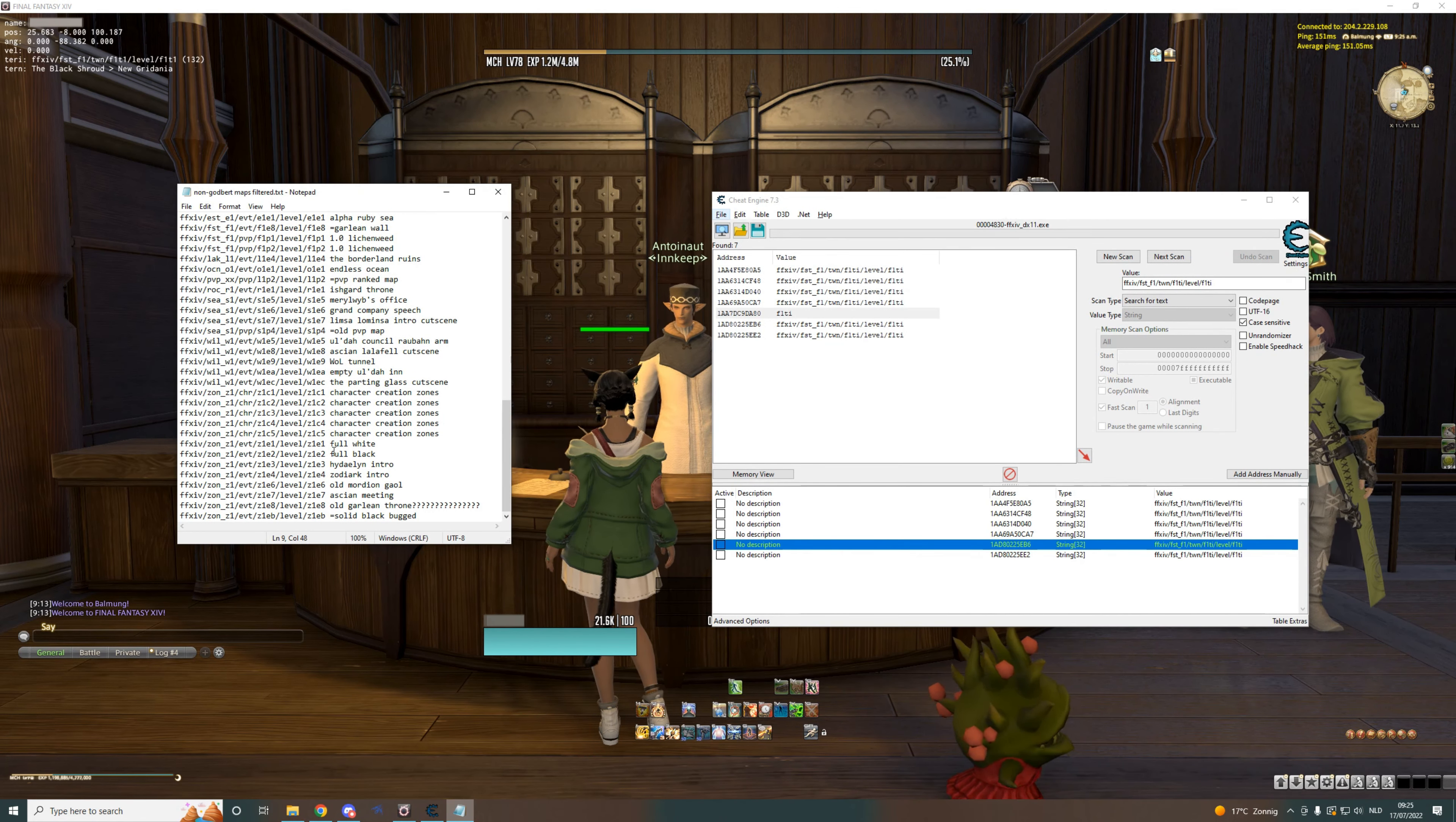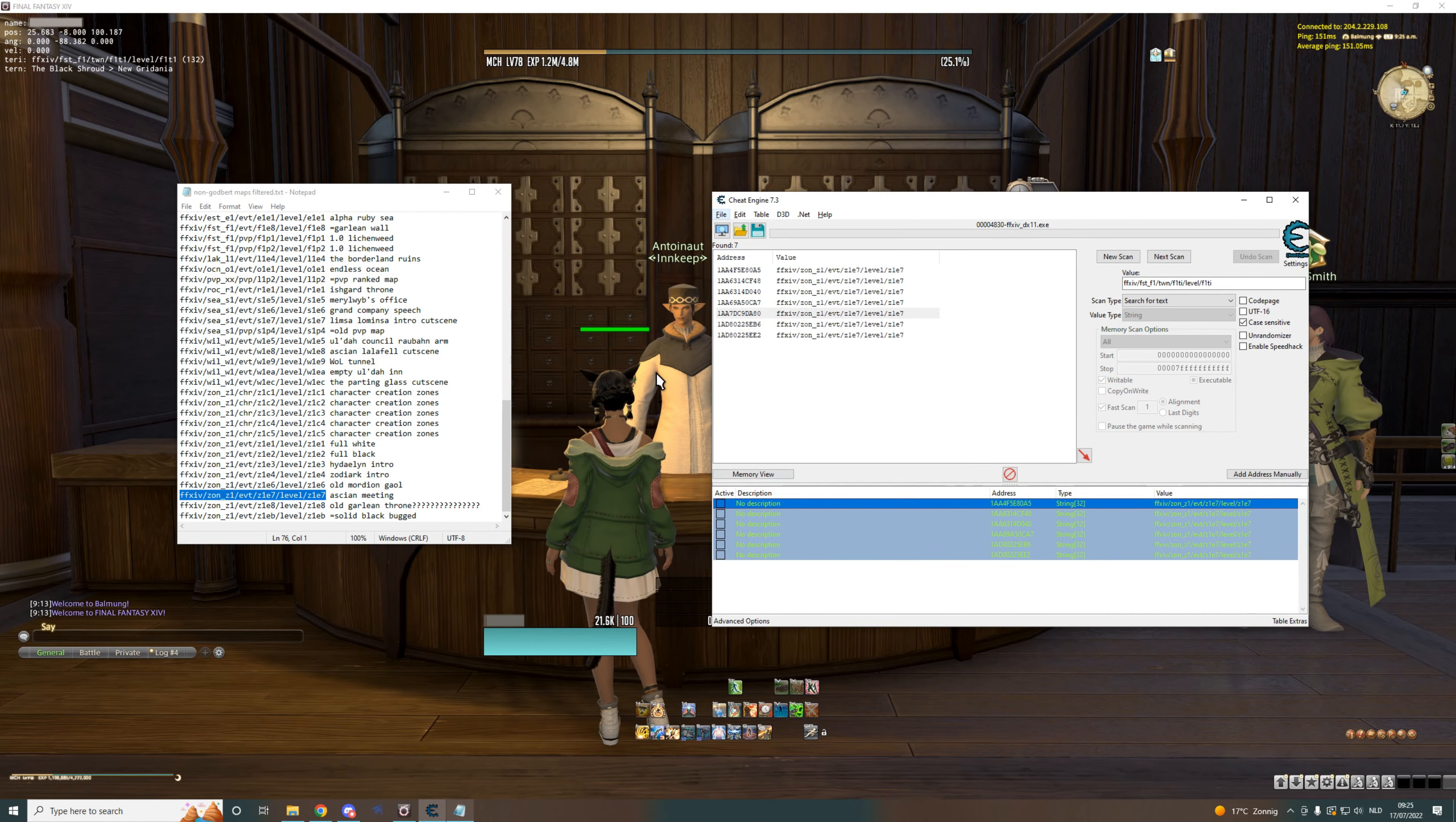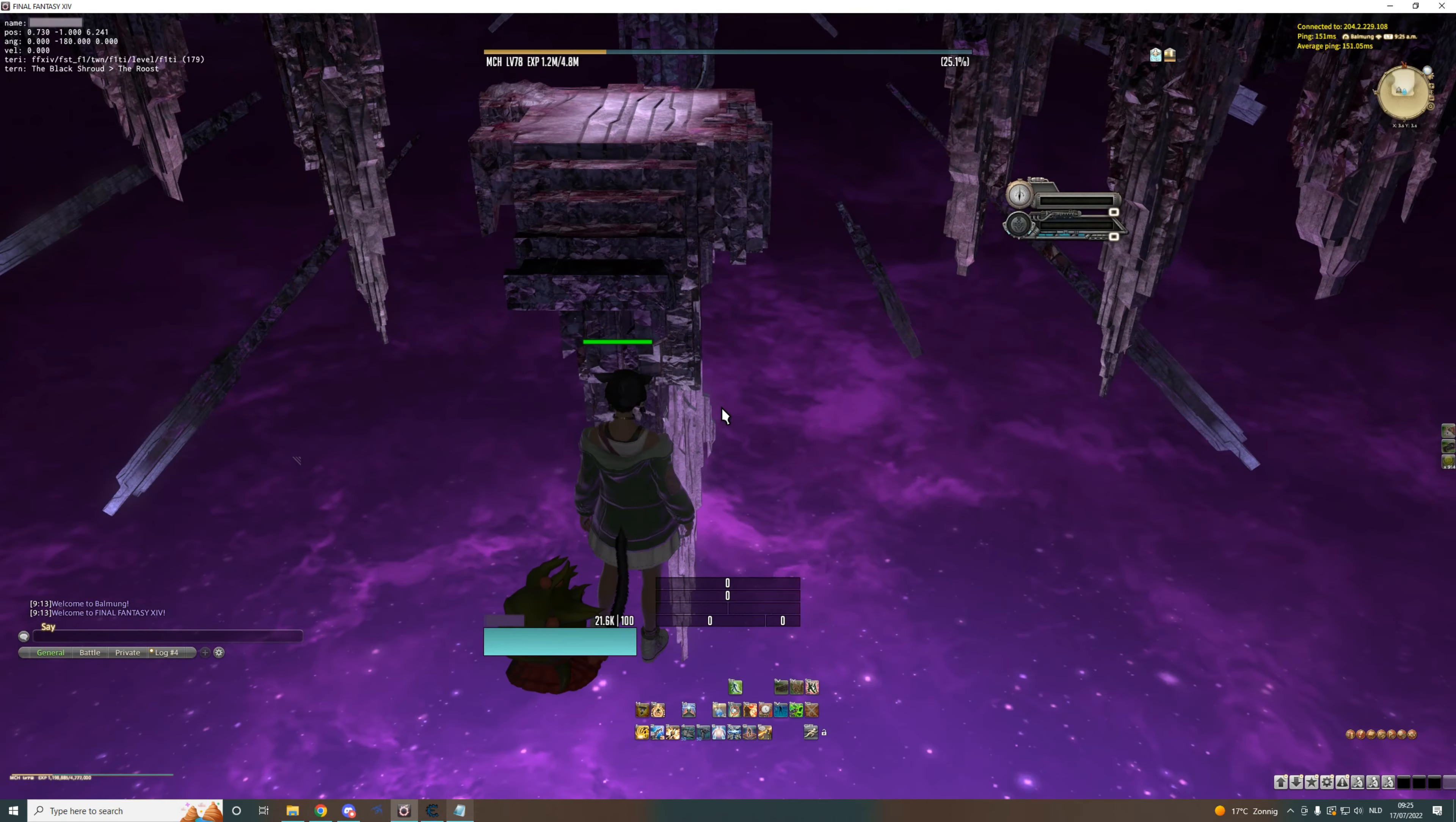These are all the cutscene maps in the game. These aren't listed in God Bird. Let's go for this one, Action Meeting, and swap that, and then enter the room. And then if it's right, I should be right here at the Action Meeting.